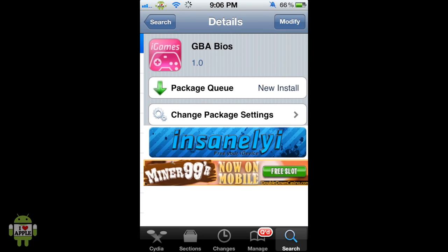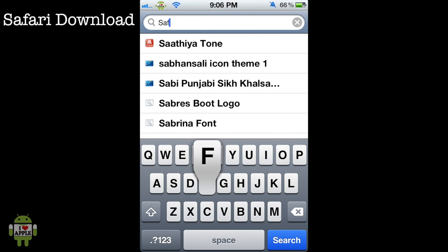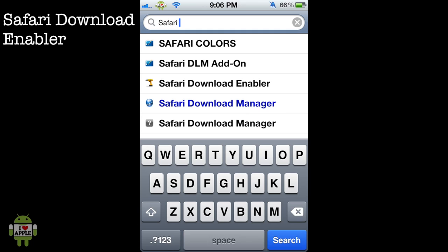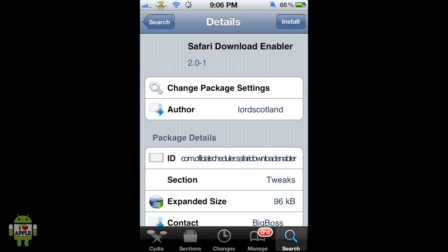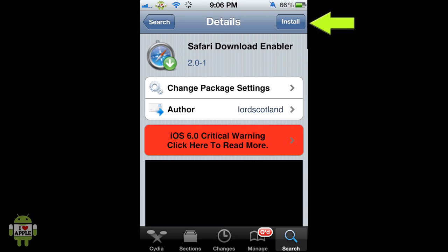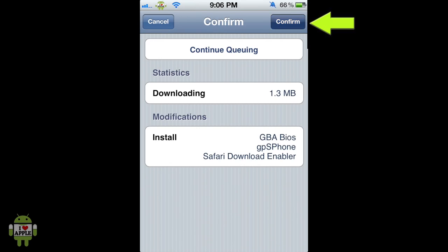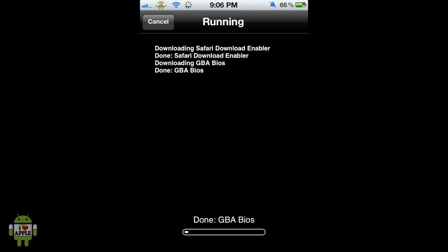From here we're going to search for the last thing, which is Safari Download Enabler. Let's go ahead and type that in the search — and it's right here, so let's click on that. At the top right we're going to click Install and Confirm. This will install GPS phone, which is the emulator that allows us to play the games, as well as Safari Download Enabler which allows us to get games, and the GBA bios which gives us the software to play the games on GPS phone.